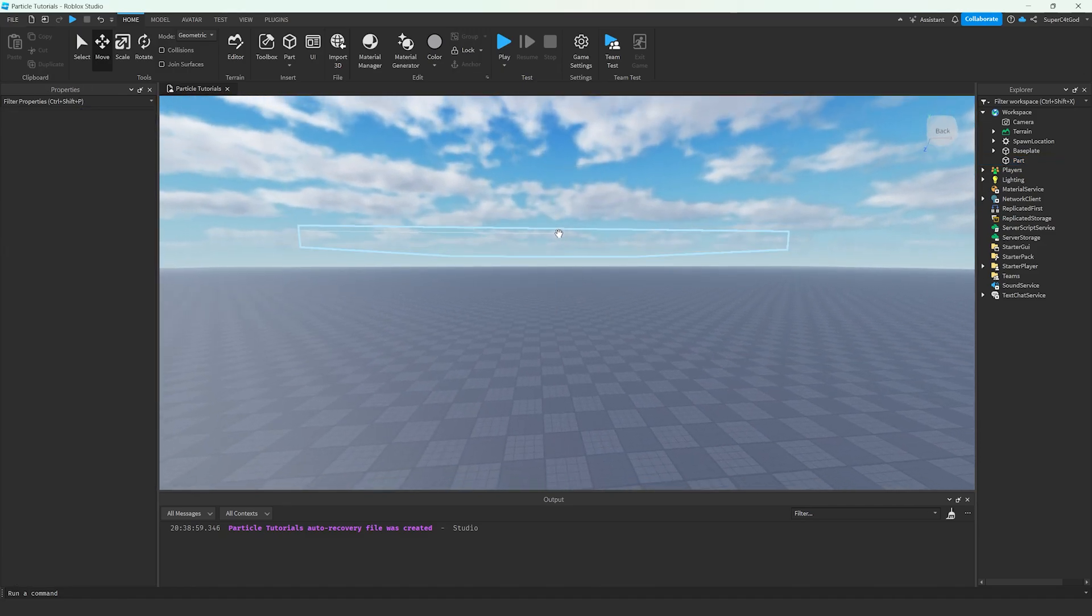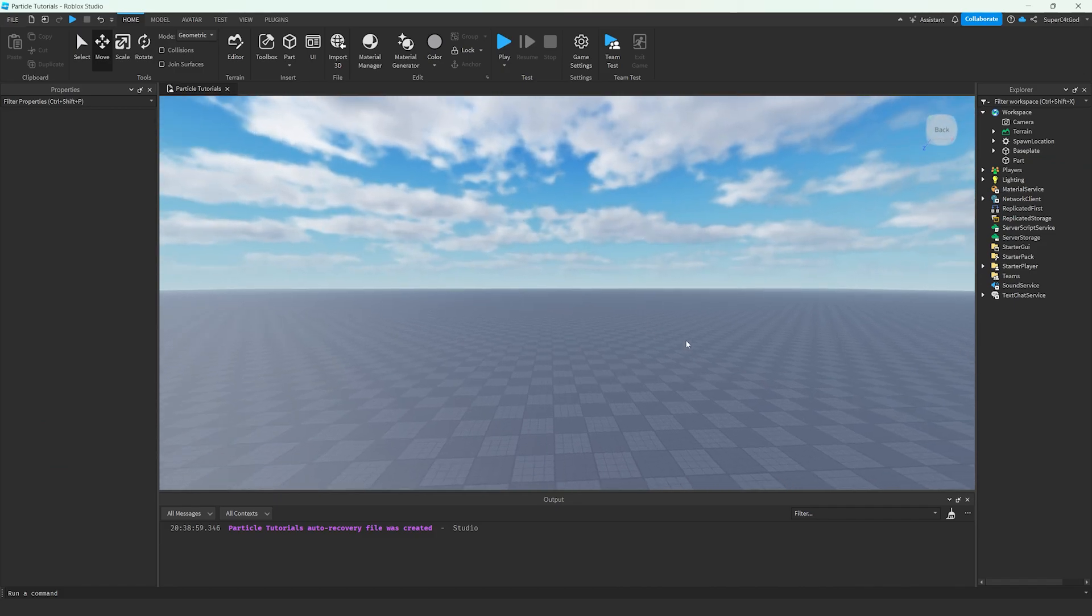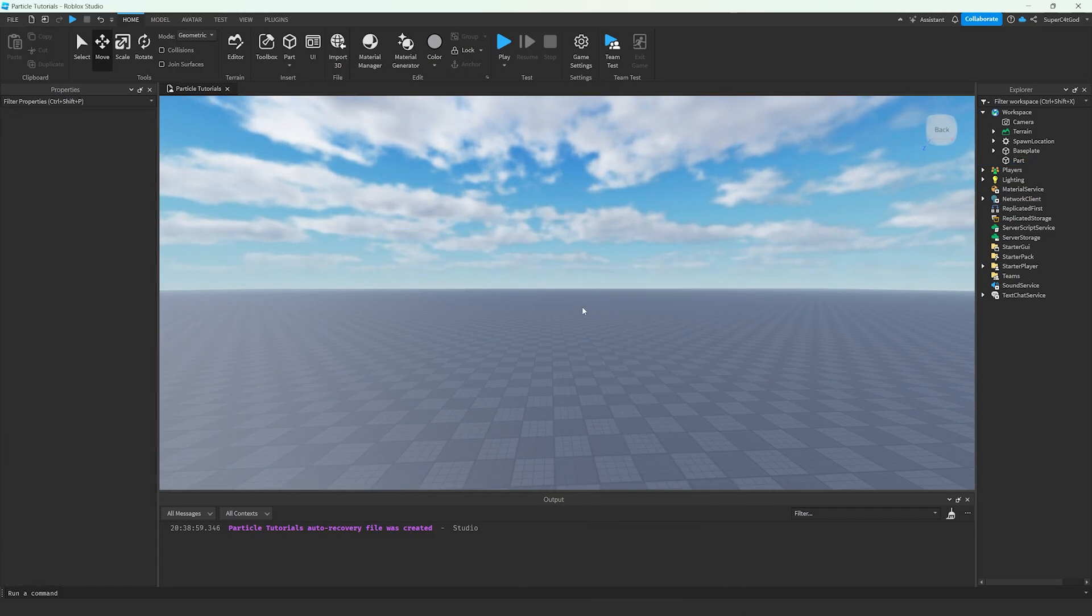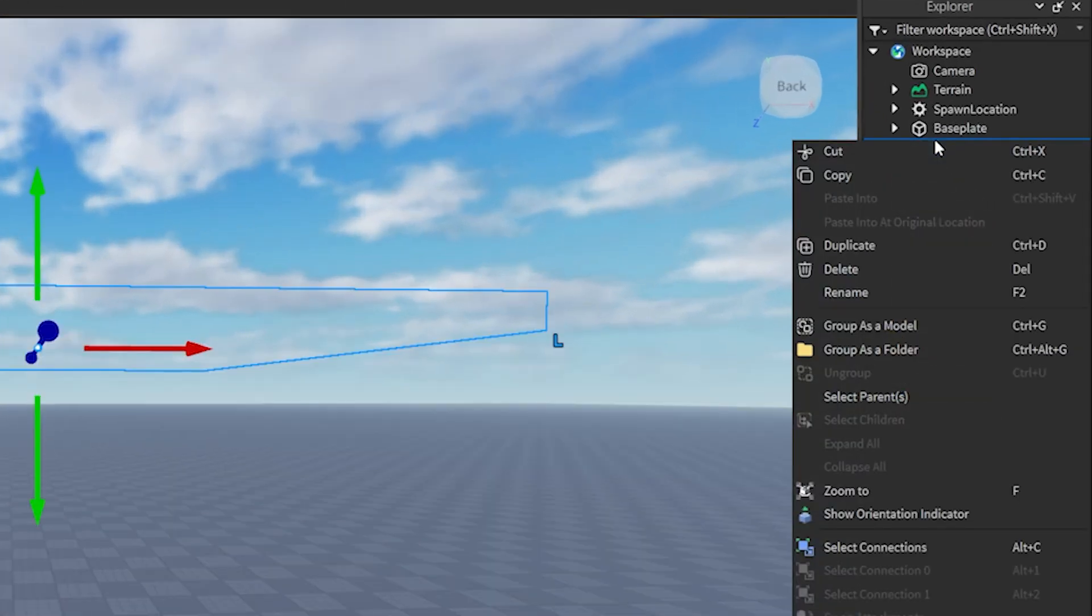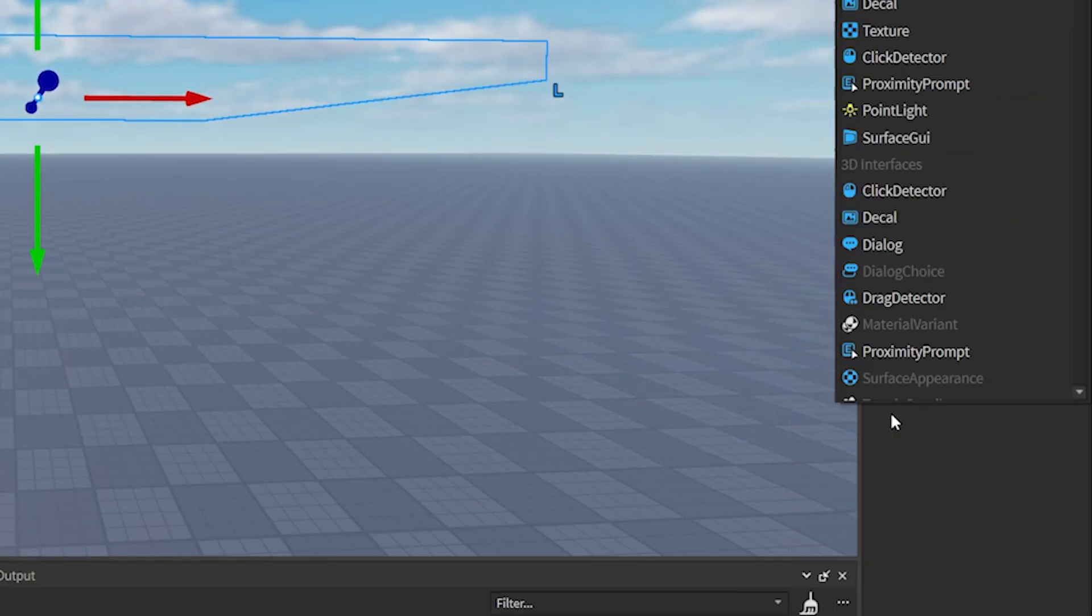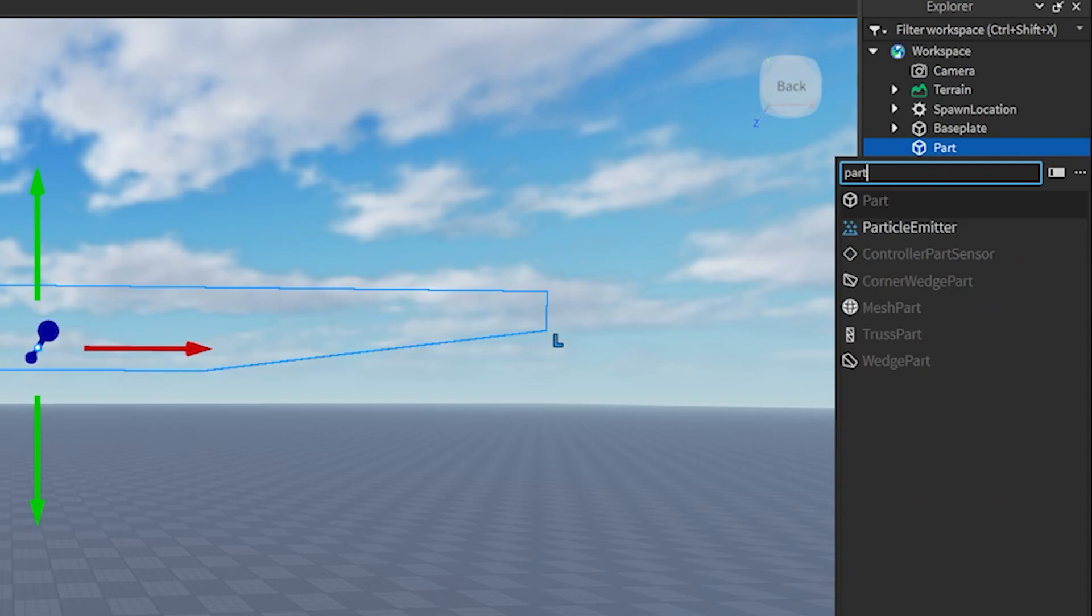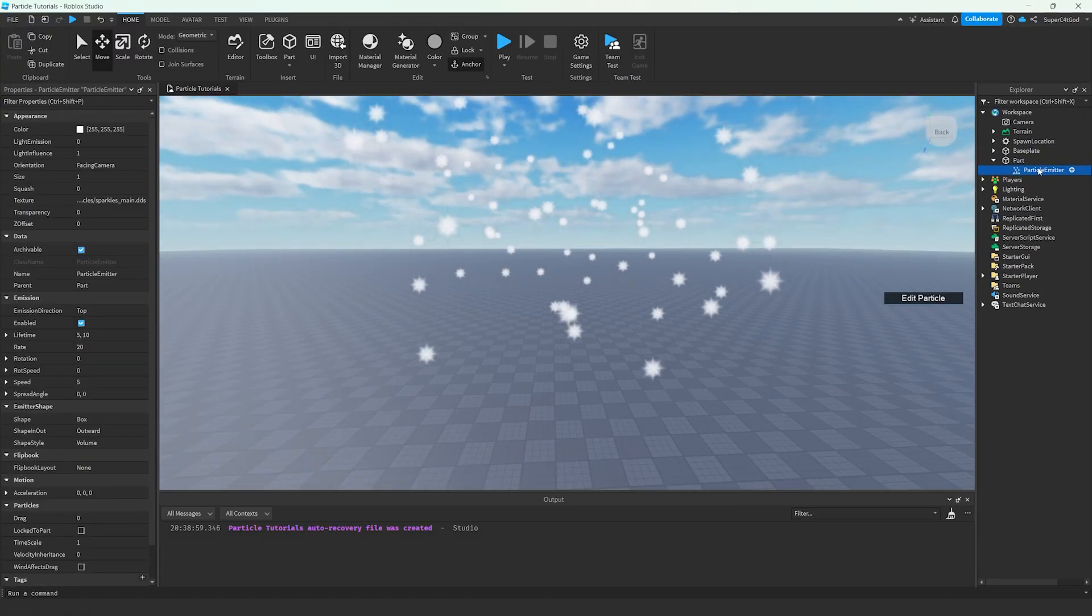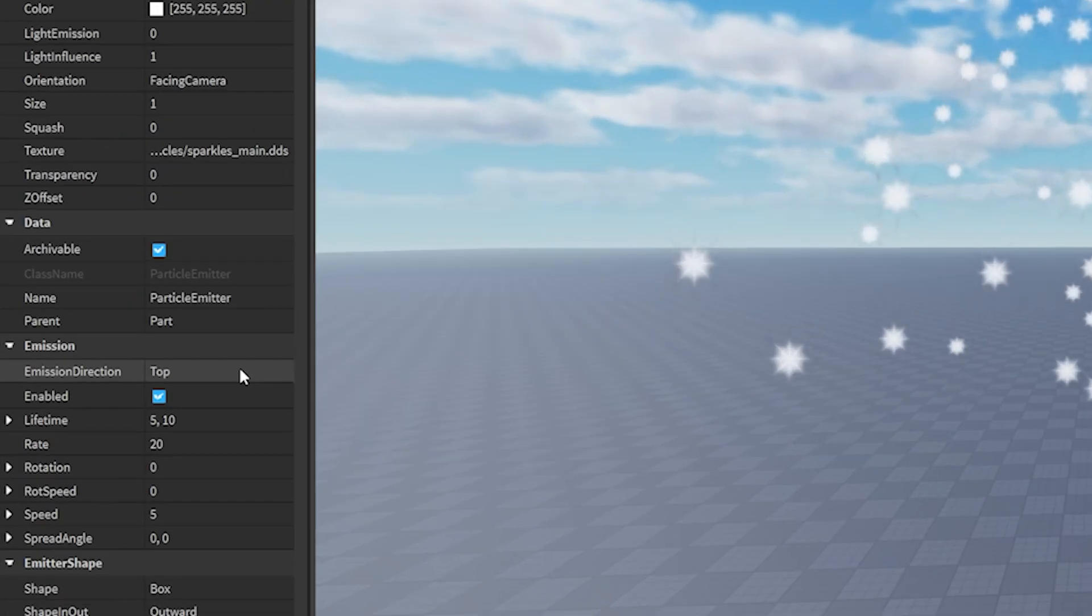Next, what we're going to do is either in the Viewport, which is everything you can see, right-click on the part, or in the Workspace tab right-click it, then click Insert Object and search for Particle Emitter. The most important part, creating the Particle Emitter.